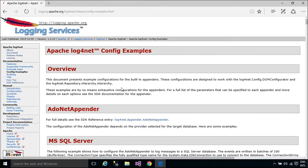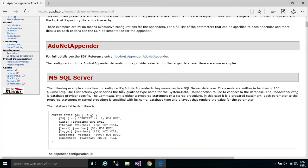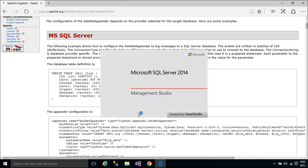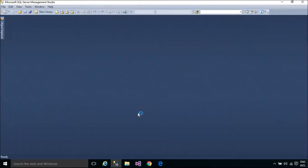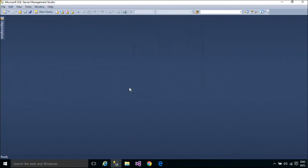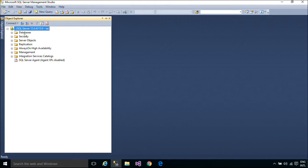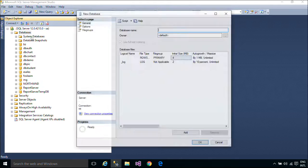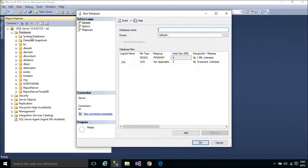Log output can be so voluminous that it quickly becomes overwhelming. One of the distinctive features of Log4Net is the notion of hierarchical loggers. Using these loggers it is possible to selectively control which log statements are output at arbitrary granularity.